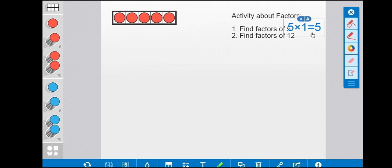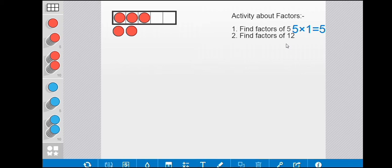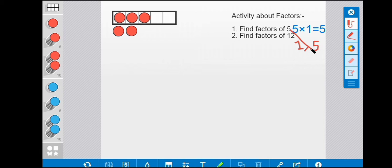We can see that here we have two factors of number five: one is one, and another is five, which is the number itself. Now we check whether we can arrange the counters with an equal number in rows and columns. We can see that here we have three counters in the first row and two in the second row, so we cannot arrange them equally. The only arrangement is five counters in one row, so the factors of number five are: 1, 5.